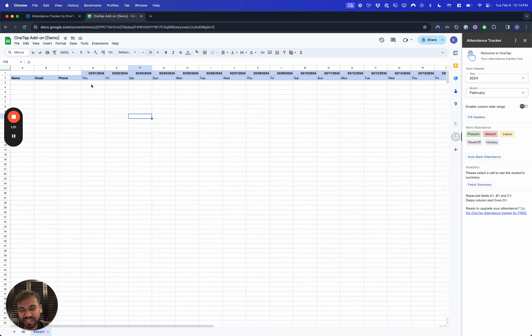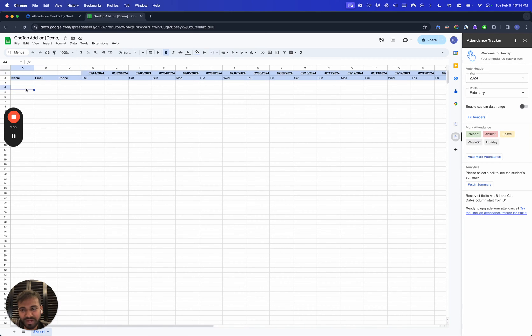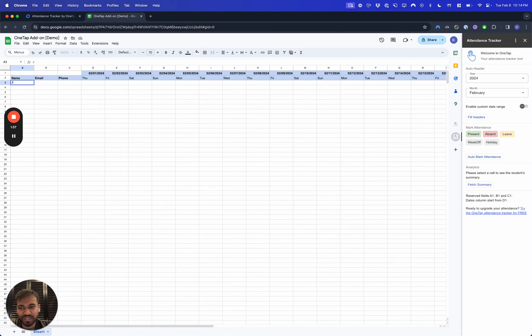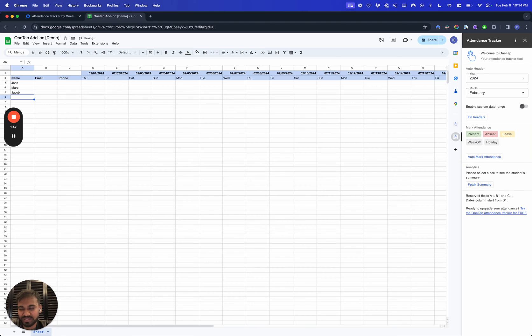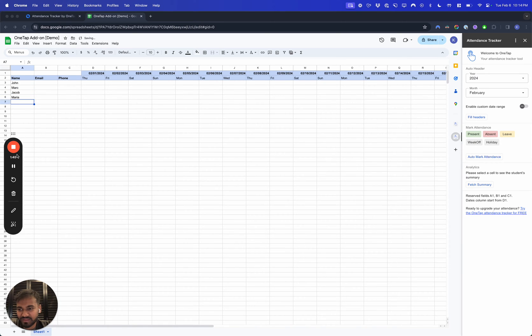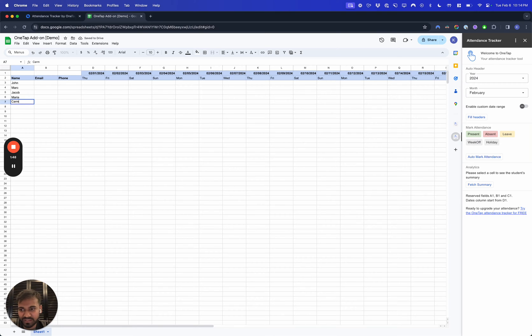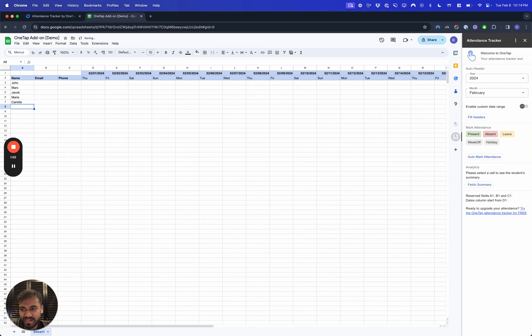Let's say we want to add some names now. We're just going to do John, Mark, Jacob, Maria, Camellia.